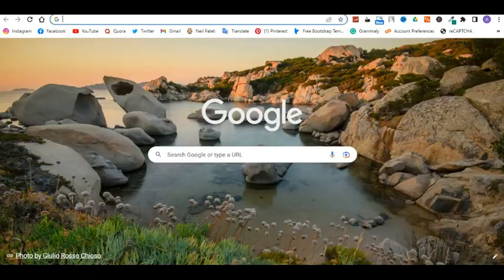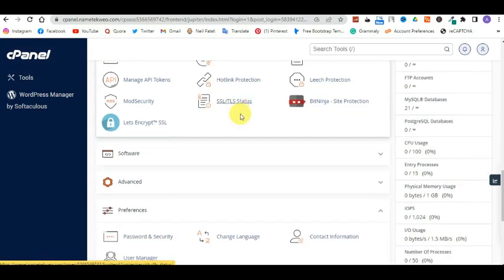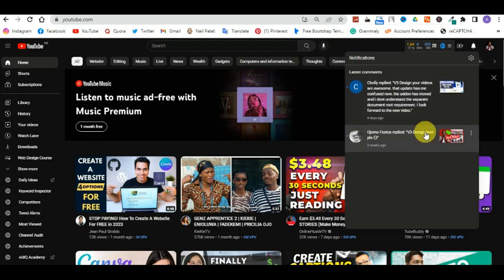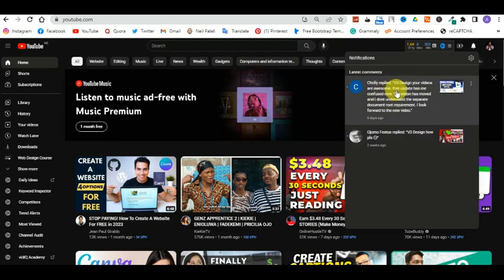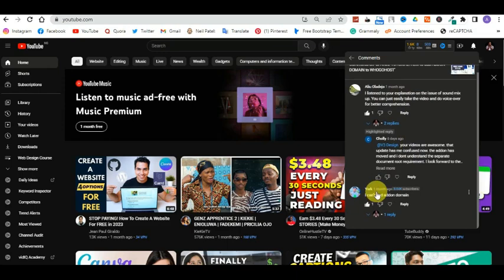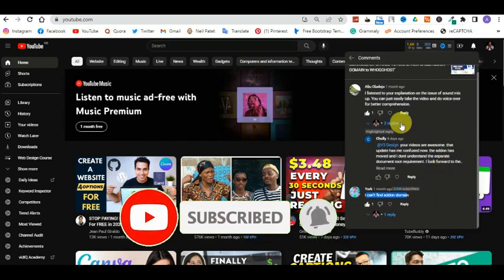Let me go to my YouTube channel and show you one of the comments. Someone asked about the Google Host platform, and I want to respond to the questions I have. One comment says: 'V3 Design, your videos are awesome. That update has made me confused — the add-on domain has been moved and I don't understand the separate document route. I look forward to a new video.' Another person said they can't find the add-on domain. So those are the main complaints about the new platform.